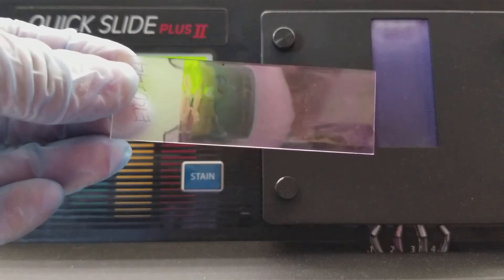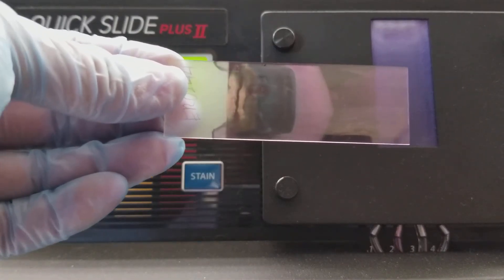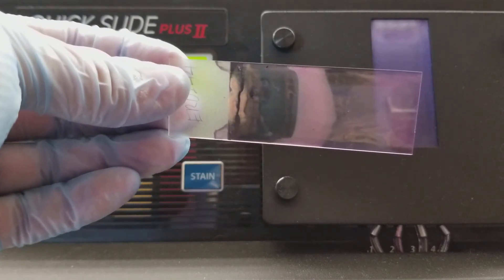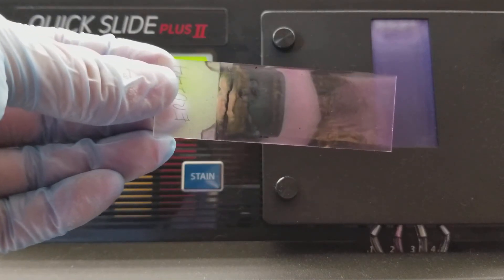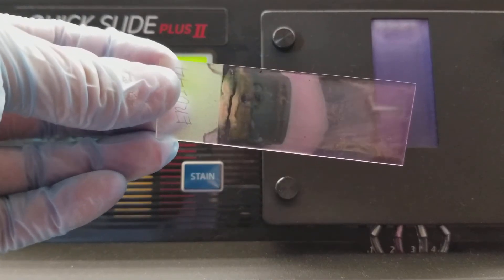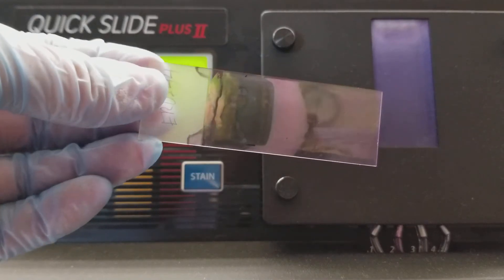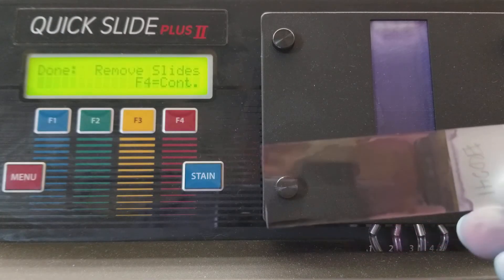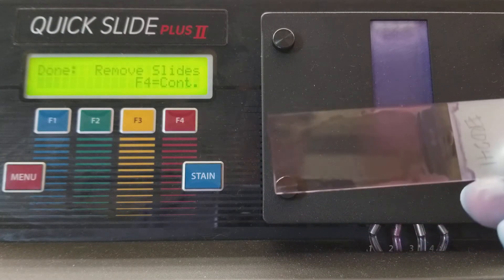There is stain all the way through here, but it is not evenly distributed. So that's going to be a really crazy slide to look at. This one is much better.